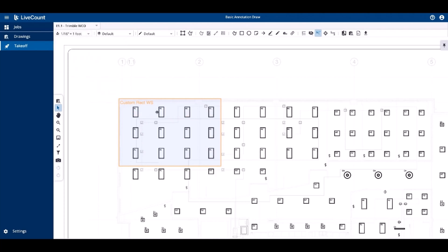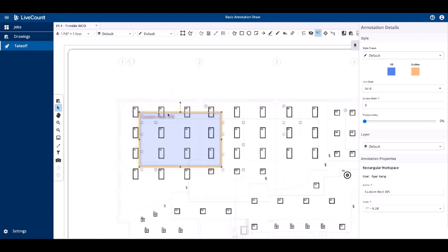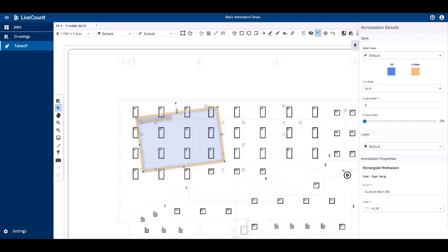On selection of your workspace, you will be able to resize it by clicking any of the resize grips located around your workspace. Additionally, if rotation is required after draw, click the rotation grip and then rotate as desired.